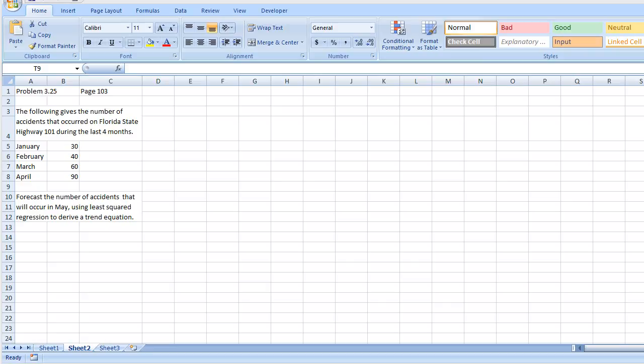I'm just going to read the problem out. The following gives the number of accidents that occurred in Florida State Highway 101 during the last four months. We have the data here, it seems to be increasing. We need to forecast the number of accidents that will occur in May using the least square regression to derive a trend equation.